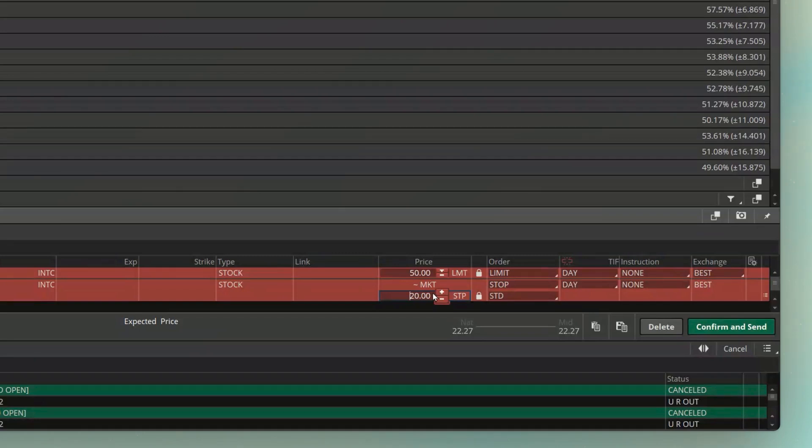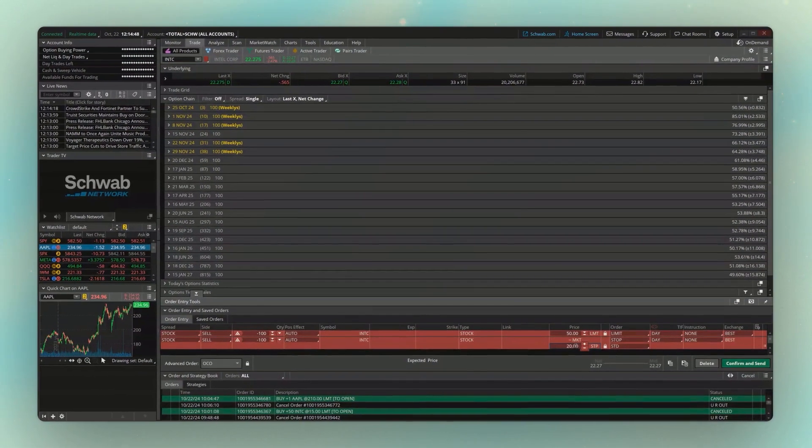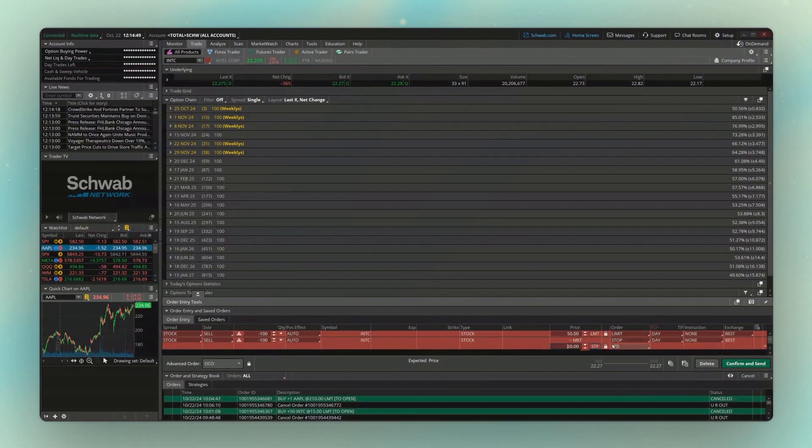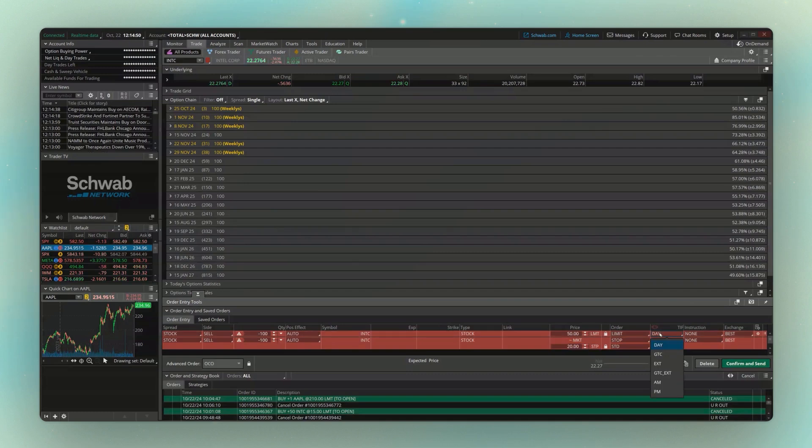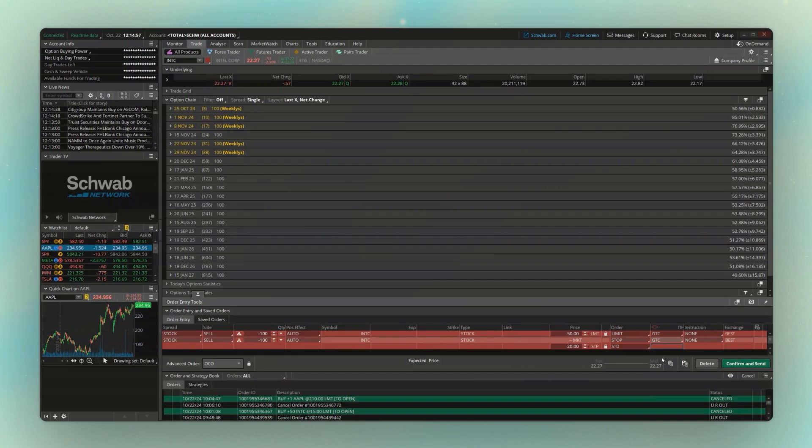So again, I'm either saying if it goes up to $50, sell it, or if it goes down to $20, sell it. And I also want this to be good until canceled. So I'm going to go ahead and change these both to GTC, and that just means these orders are going to go out every single day until they fill.